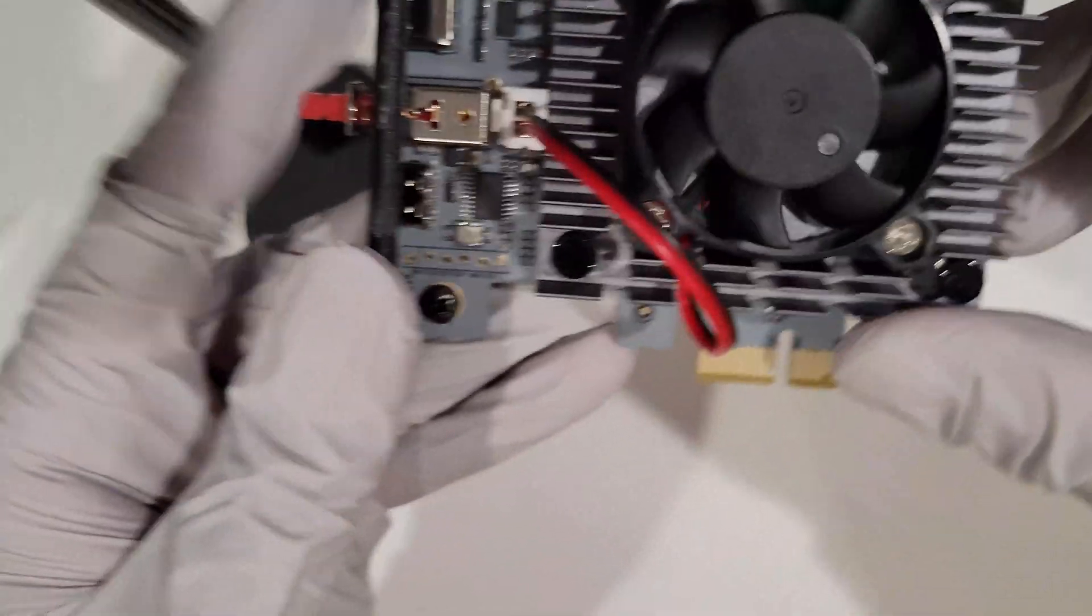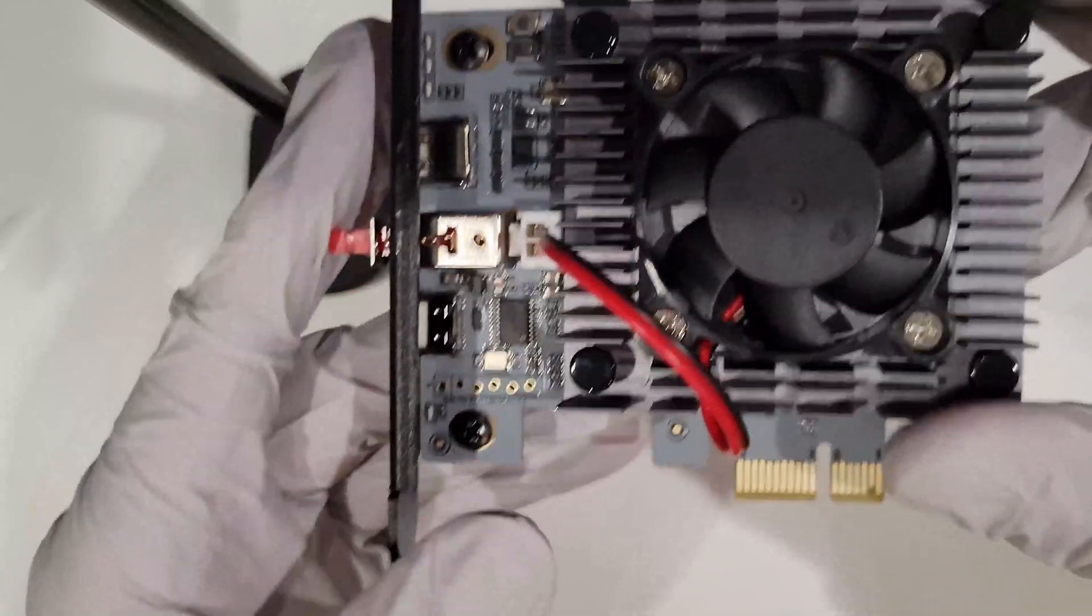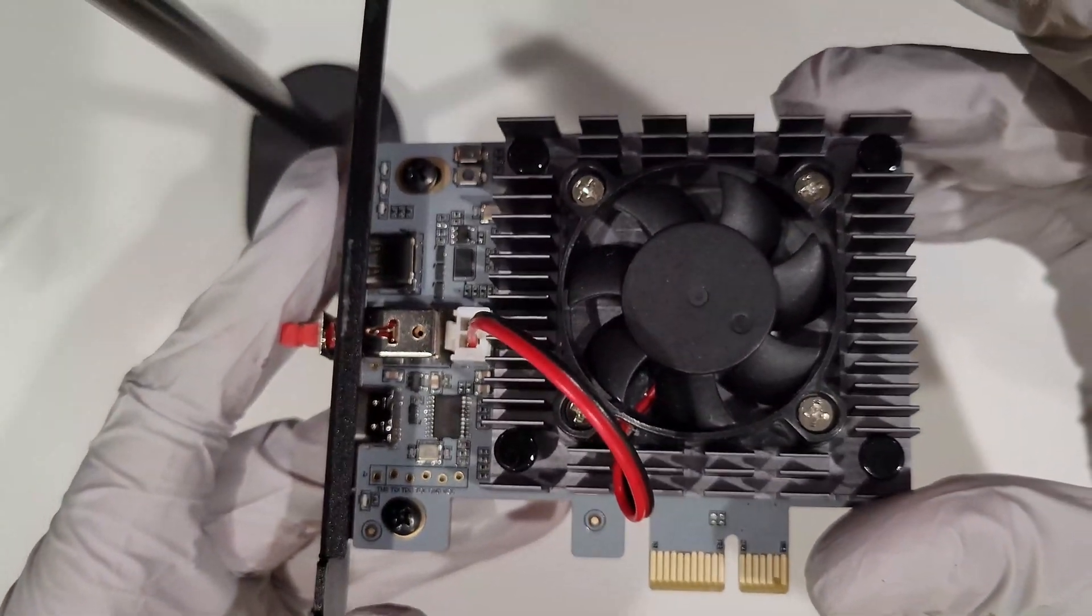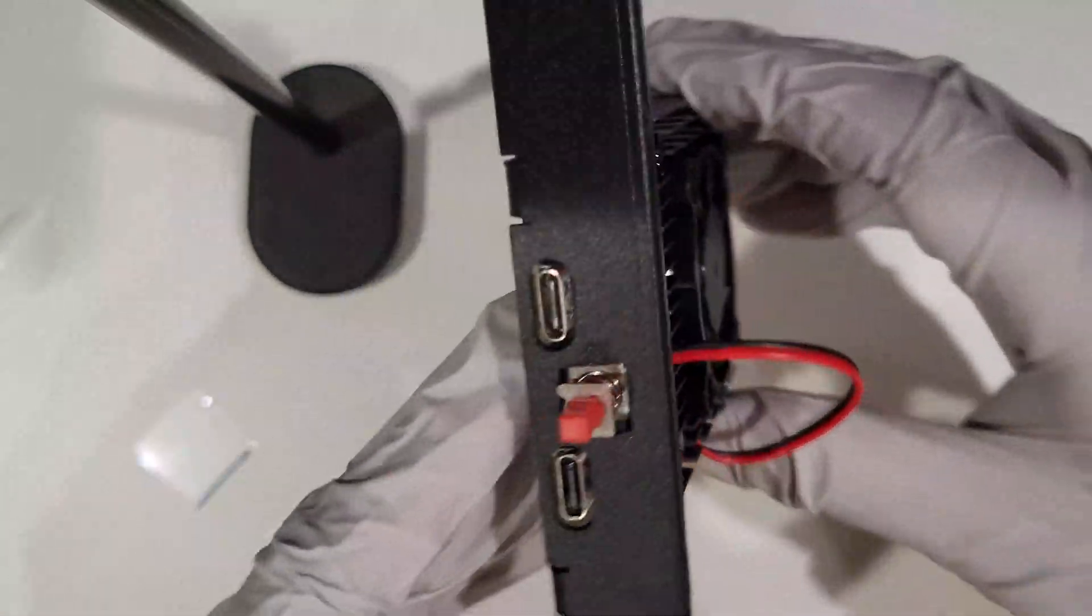You're ready to move on and insert this into your PC. Now go ahead and give it a once over. Make sure everything is connected properly and admire how good it looks.